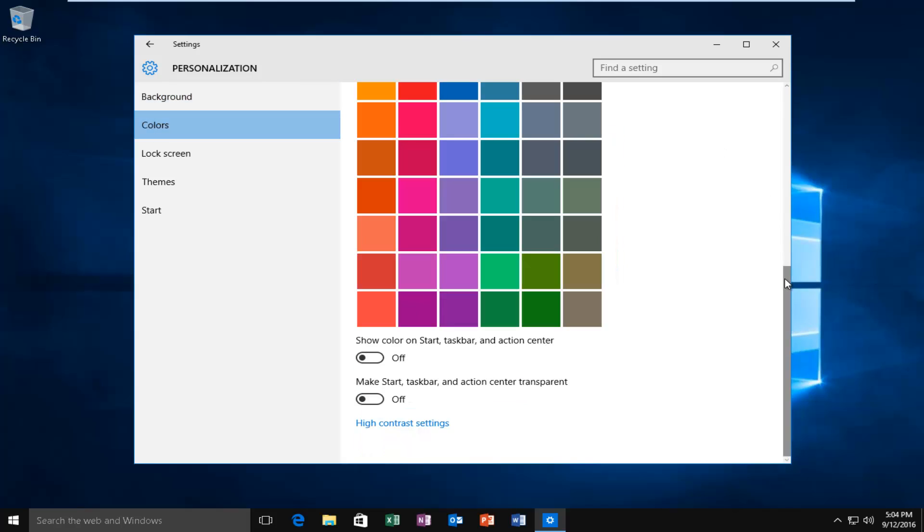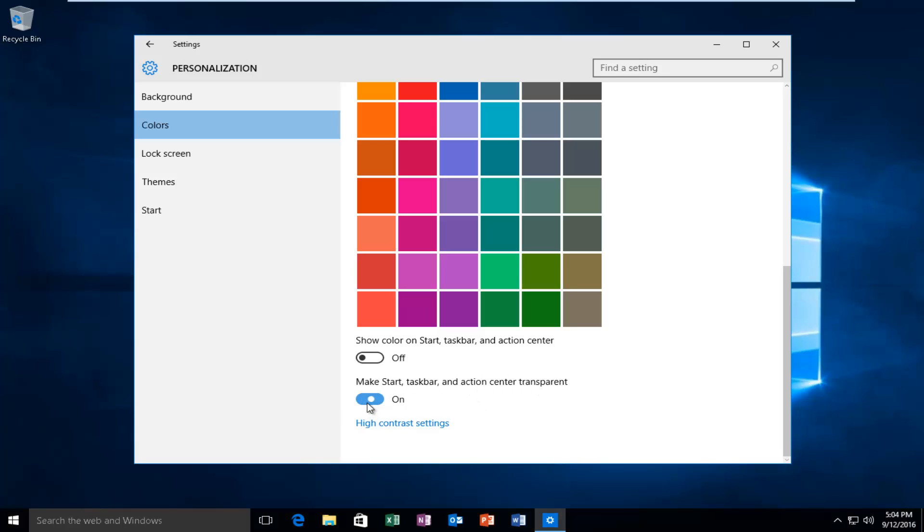Scroll down to the bottom of this list and then left-click on the option right underneath Make Start Taskbar and Action Center Transparent. Left-click on this little oval and it'll switch it to the On position.